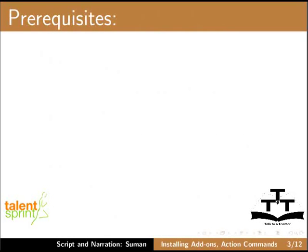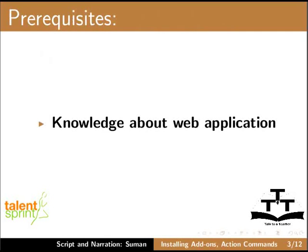To practice this tutorial, you should have some knowledge about web application.